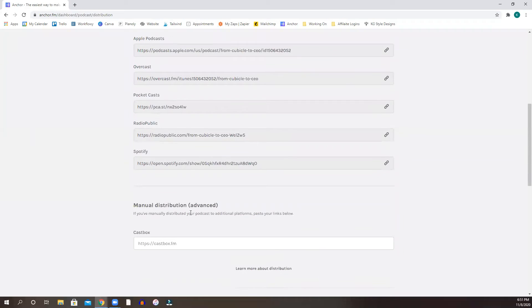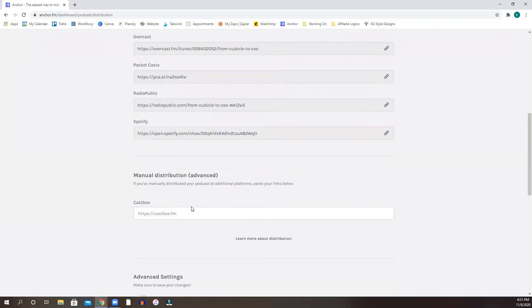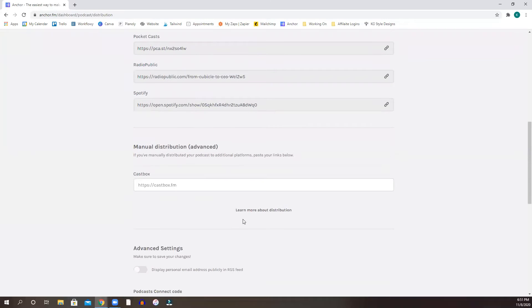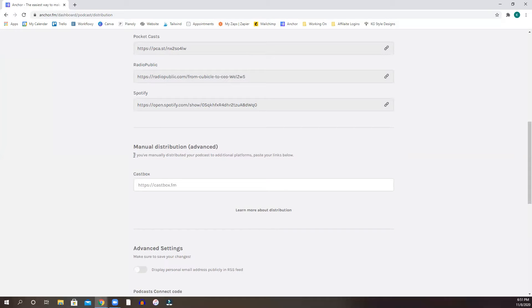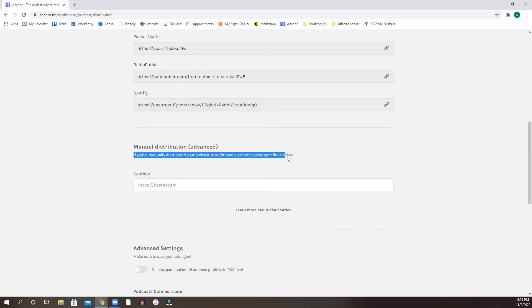And then what you're going to want to do with other distribution or other podcast platforms, some of them you will have to manually distribute yourself. And if you have, it tells you here, if you manually distribute your podcast to additional platforms, paste your links below.